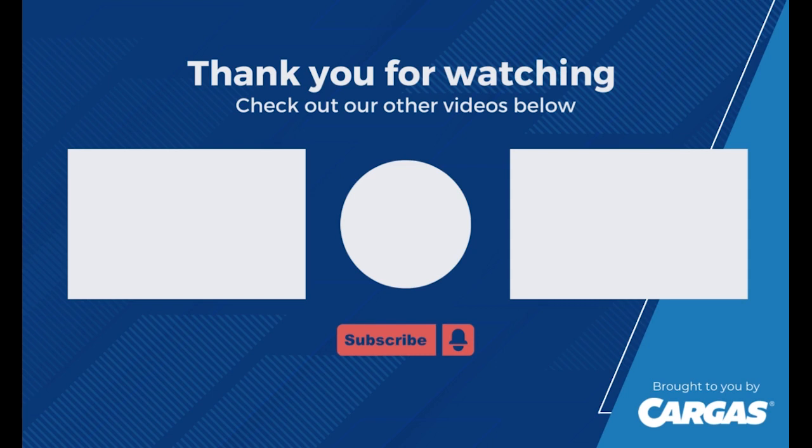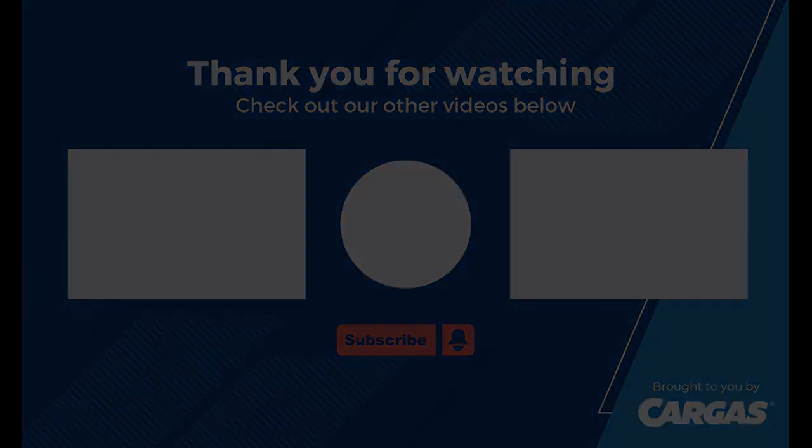Thank you for taking the time to watch this video today. If you're looking for more Salesforce content, please subscribe to our channel and check out our Salesforce video playlist.